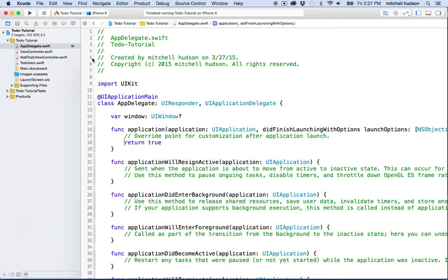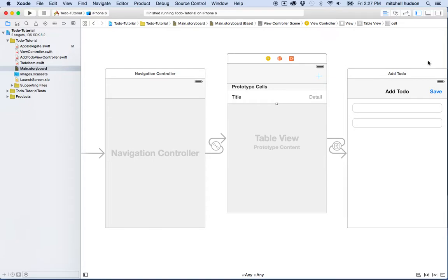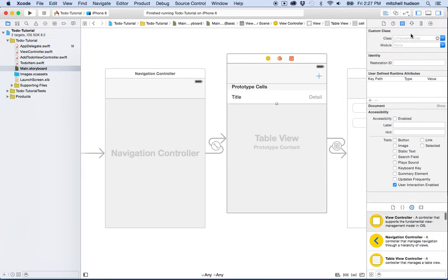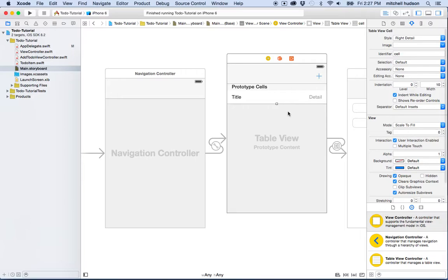There's a couple places we can set the color. You can set the color in Storyboard so you can select elements and set the color using the properties here in the property inspector. You can also set the colors in code, and there's a couple ways to do that.